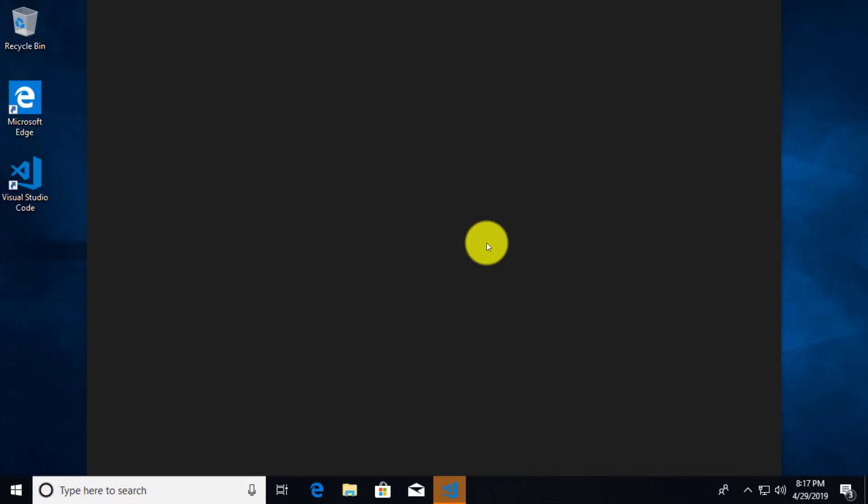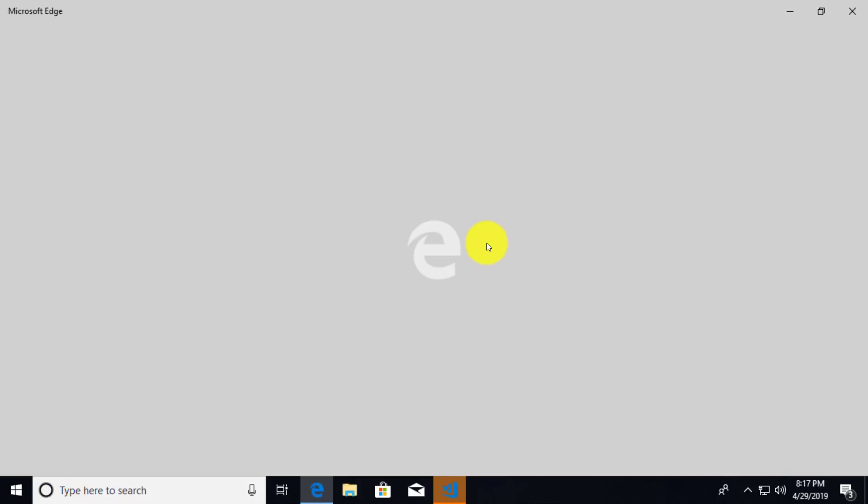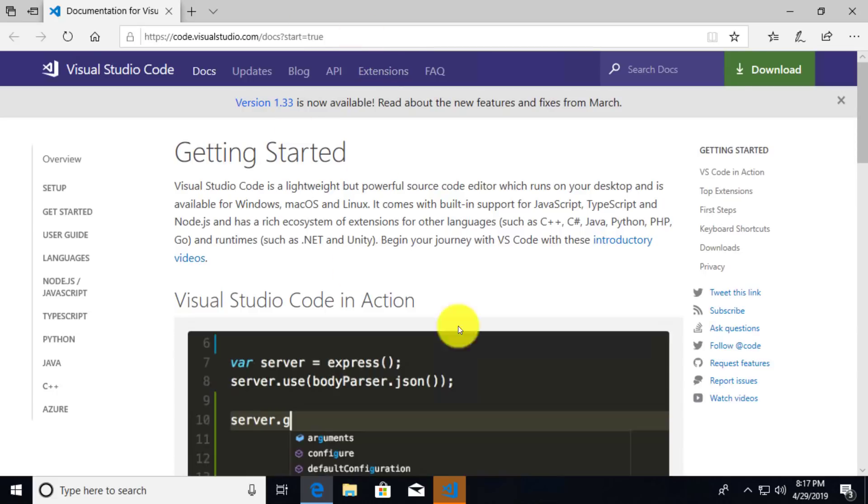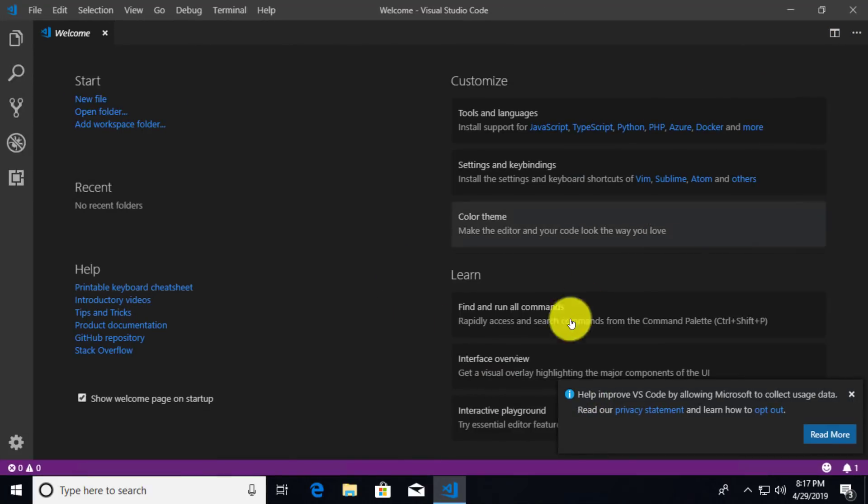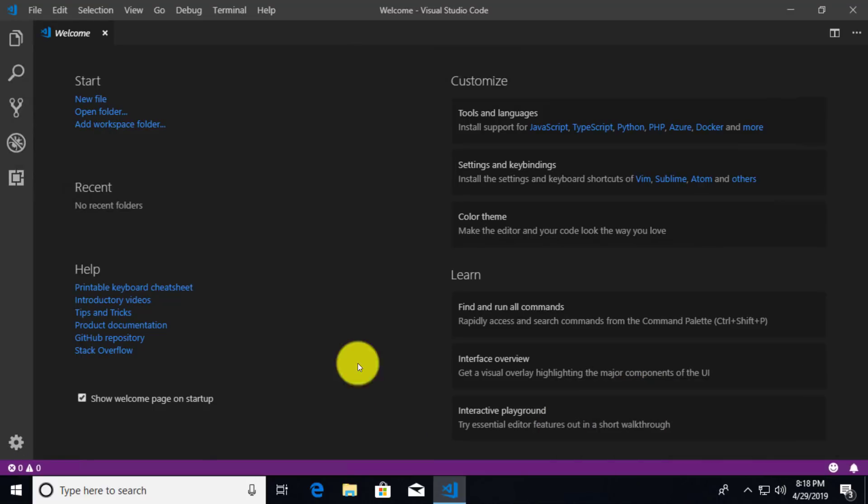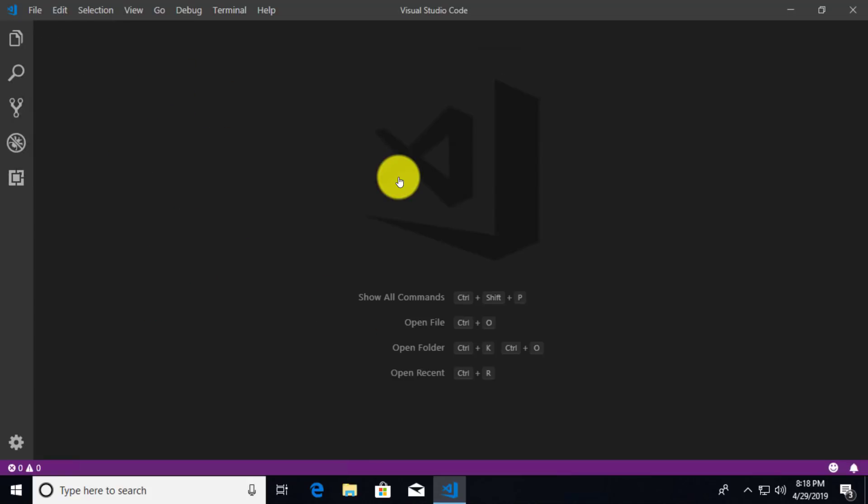So Visual Studio Code is going to open up and I'm not going to have any files currently selected to edit, because we don't have any files currently on this system. And it looks like it is opening up another Microsoft Edge page just to say, congratulations for getting Visual Studio Code. Here's how to get started again. I don't need that. And I'm going to expand this out so it takes up the whole screen. We could improve Visual Studio Code by allowing Microsoft to collect usage data. I don't really particularly like that, but okay. And then I'm going to close the welcome screen here.